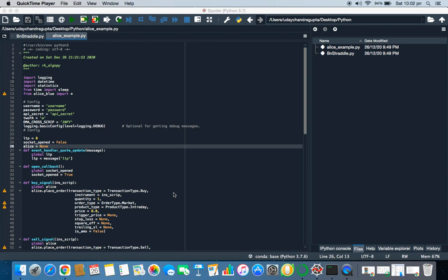I have completed 50 days of algo trading, so I'm going to start a video series on algo trading which will cover how to write a Python code for any broker. Here I'll cover for Alice Blue since they provide free APIs. You can replicate the same on Zerodha, Upstox, Fyers, or whichever broker you are using.